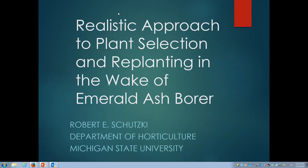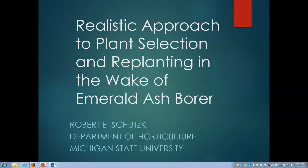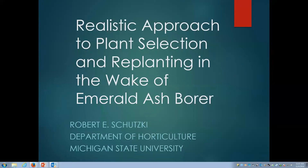So, a realistic approach to plant selection and replanting in the wake of emerald ash borer. This came about many years ago when we first experienced emerald ash borer, and communities, landscape contractors, and landscape architects were trying to look for alternatives that would give them some of the same benefits they were receiving from ash — both white ash and green ash.